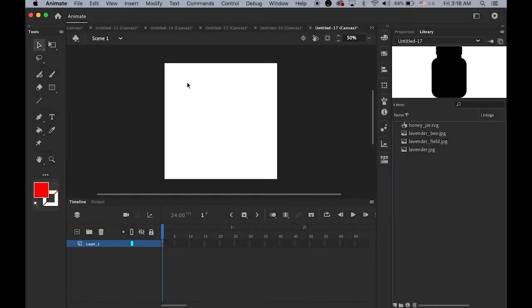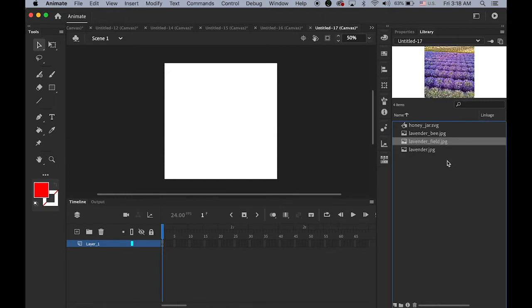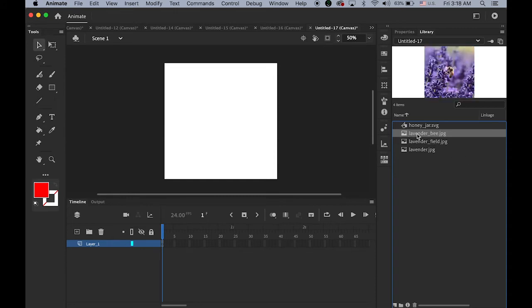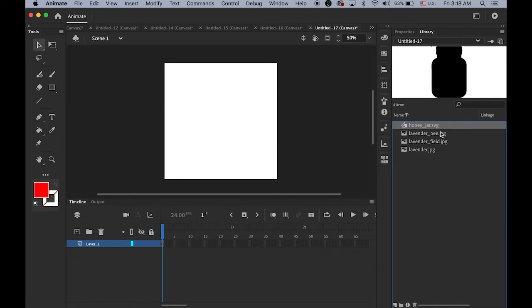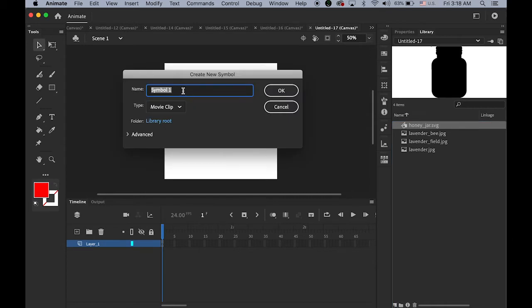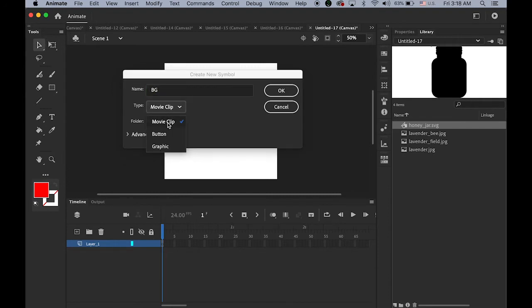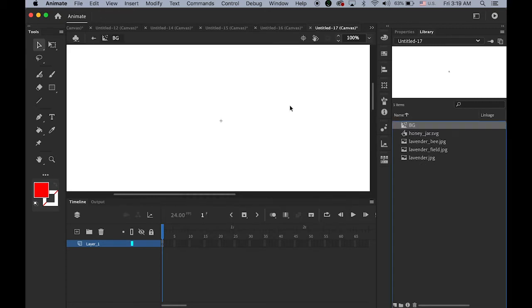The next one is a masking effect with a movie clip symbol. Download and import the images: lavender.jpg, lavender_b.jpg, lavender_filled.jpg, and honey_jar.svg (a scalable vector graphics file). First we'll need to make a movie clip symbol so we can have an auto-playing clip. Create a new symbol, name it 'bg' (background), and set the type to Movie Clip — not button or graphic, just movie clip.